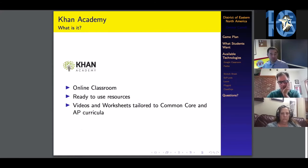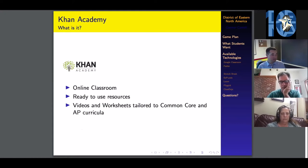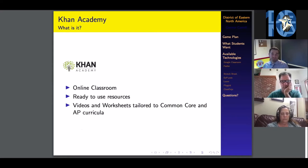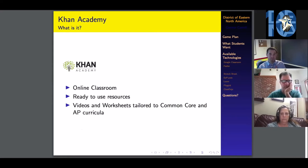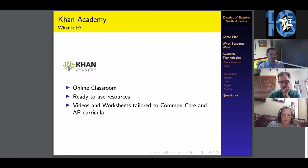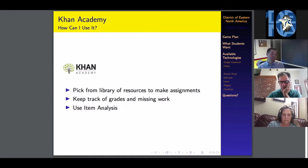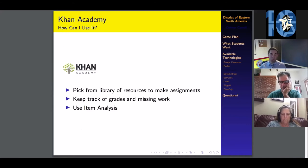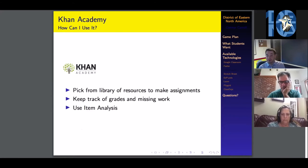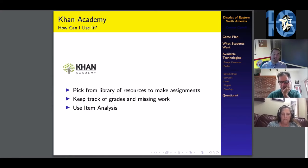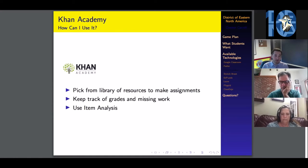The last website I'd like to draw your attention to is Khan Academy. It's a website with ready-to-use resources, videos, and worksheets tailored to Common Core and AP curricula. At least from the math teacher's perspective, I haven't found a Khan Academy video that I didn't like. I love every single one of their math videos. They're absolutely wonderful.